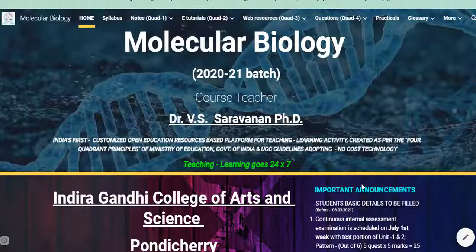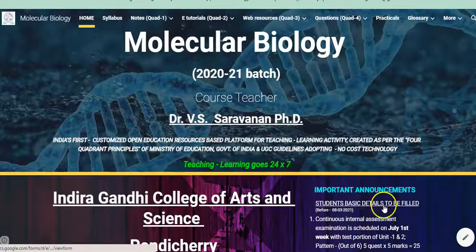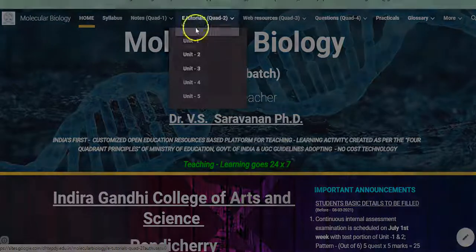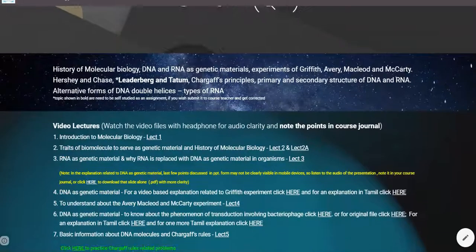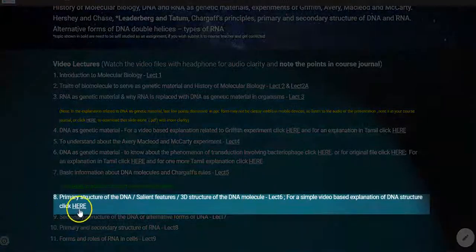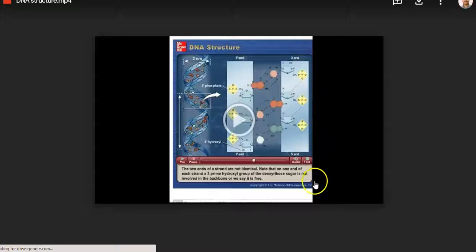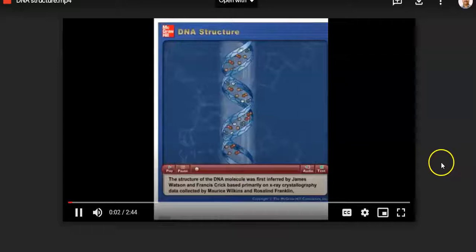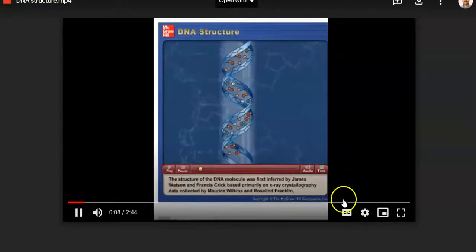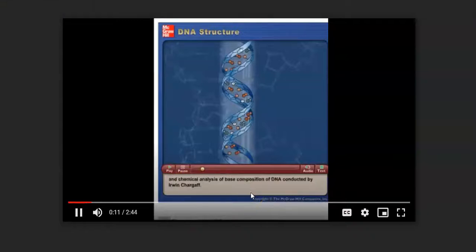To further understand the structure of the DNA molecule, you can go to the e-tutorials of the first unit where I have provided a small video — serial number 8. Click on it and it will open as a separate video which explains other points in a simple and clear way, with a video and text explanation that will help you understand the concept.